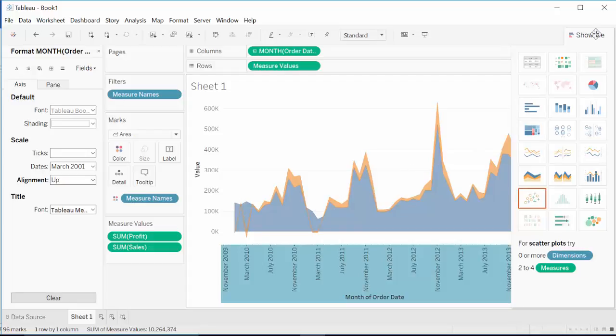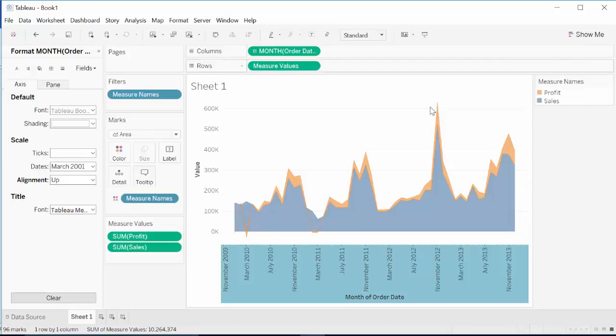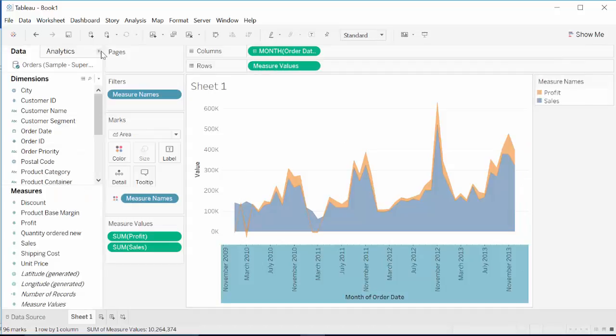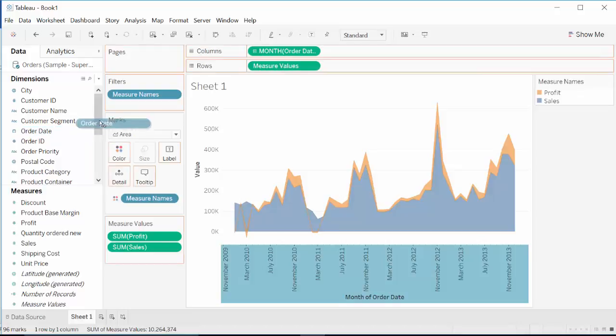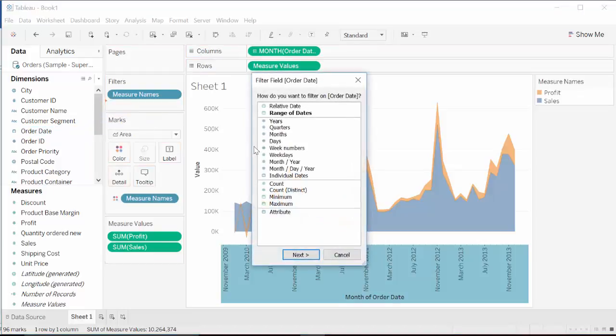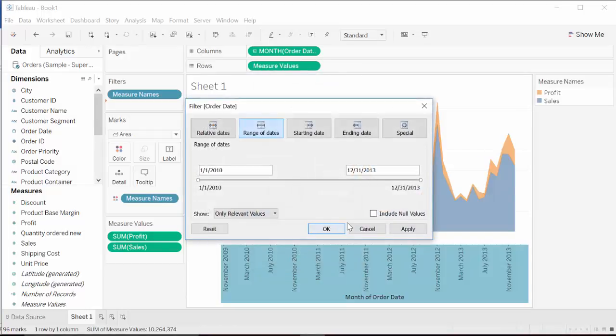Next thing we can do is bring in some filters. One of the filters that we have used was order date. Order date is one of the filter, and you use range of dates and keep it range of dates.